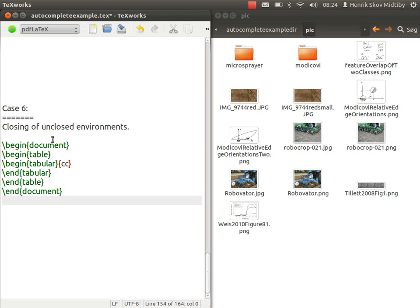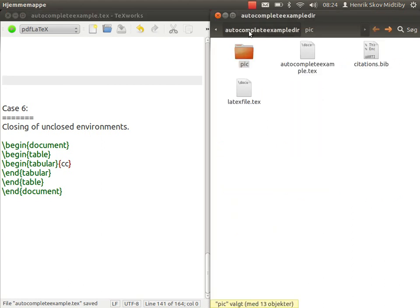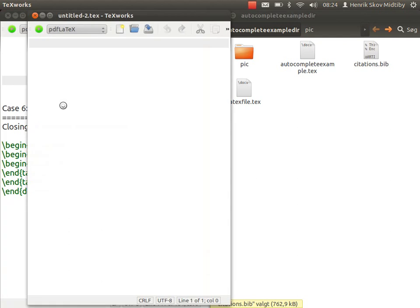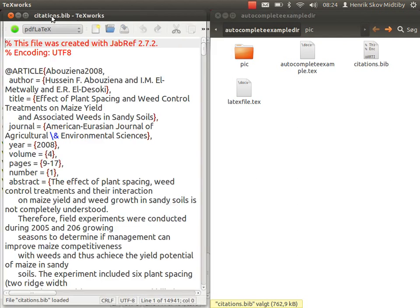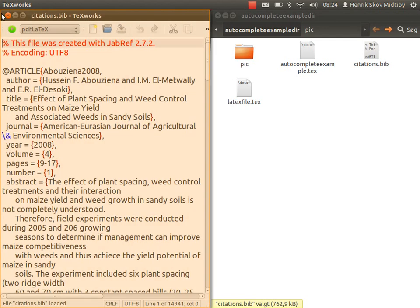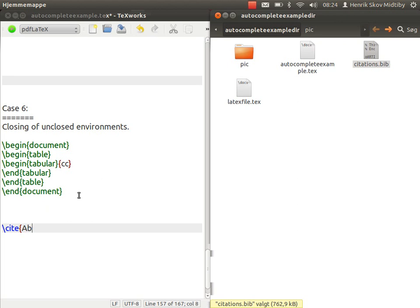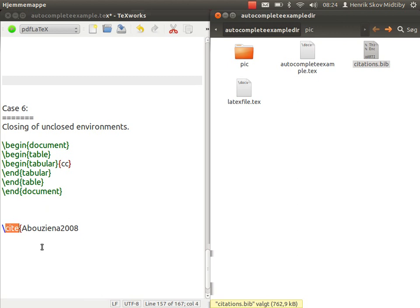These were some of the examples of what the autocomplete script can do if you work with a .bib file, for instance. You can also open that in the TeXworks editor. Just minimize it, and when you want to cite something, you just write cite, and then the script recognizes that this will only search for suggestions in the related .bib file.